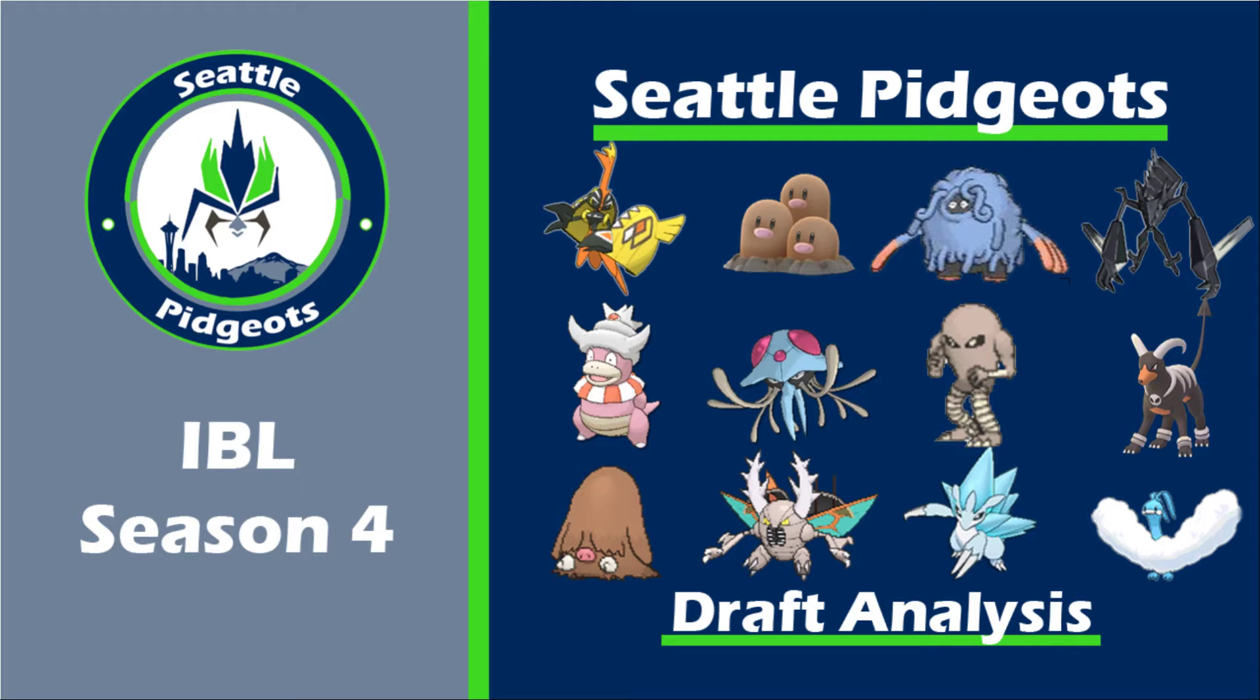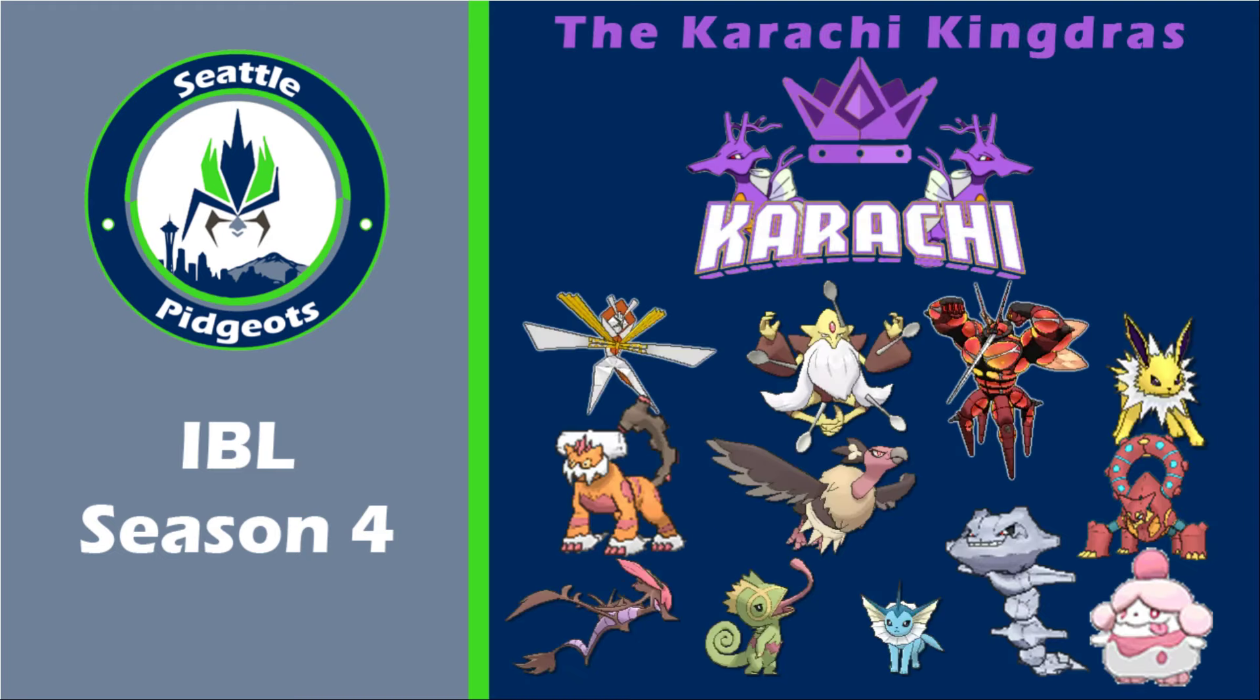I am going up against my good friend XairForce1, aka Uzi, aka the Karachi Kingdras. He's a great friend of mine. We are co-mods in this league.